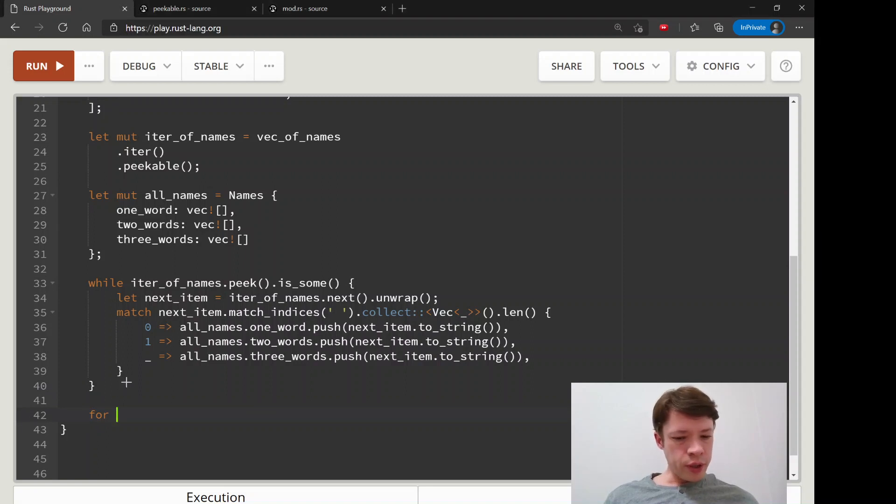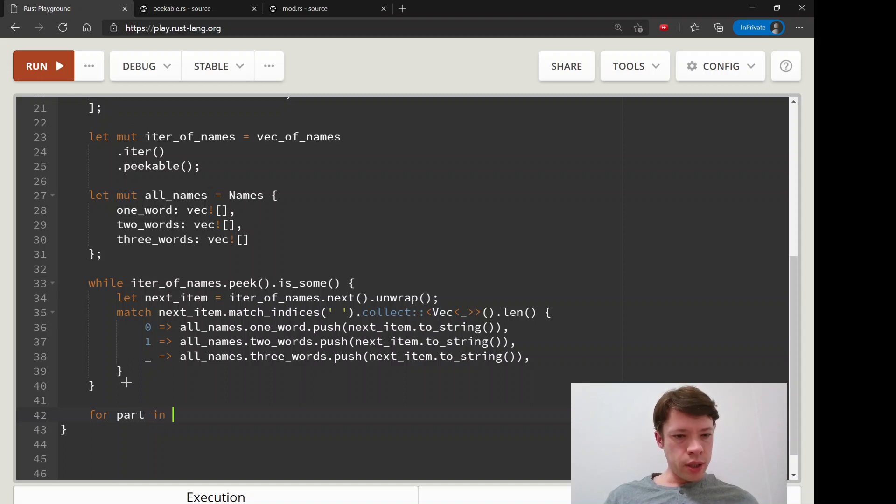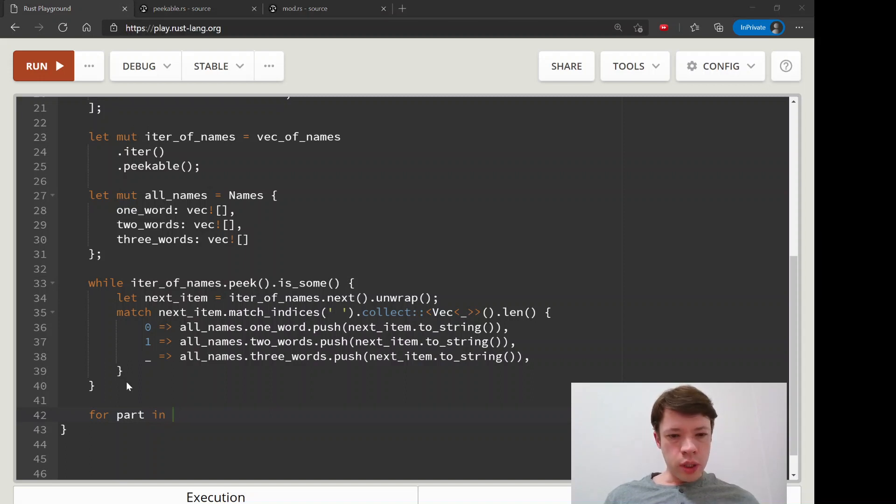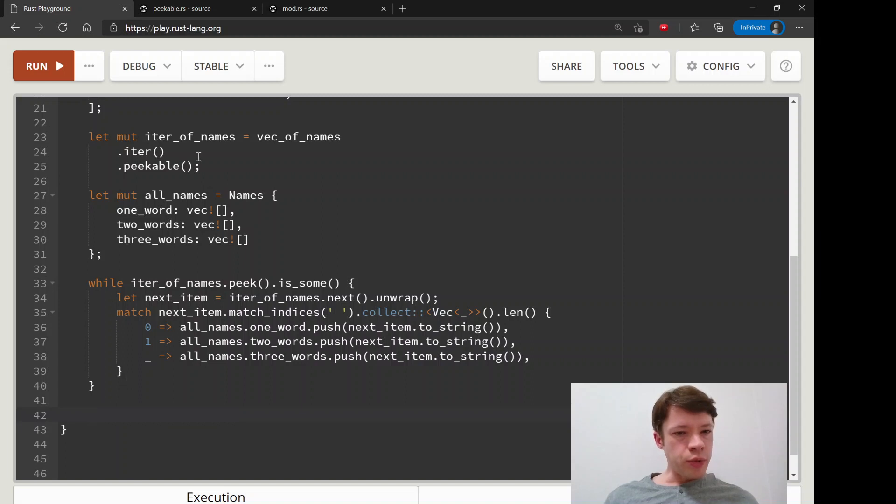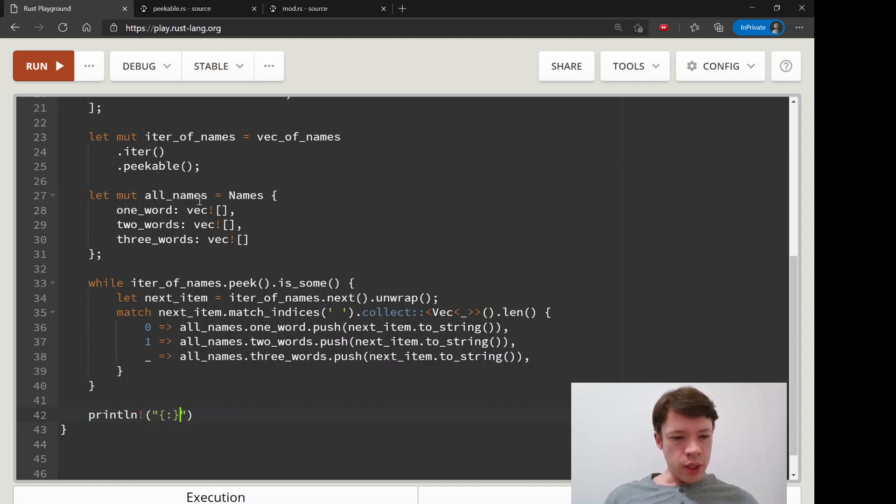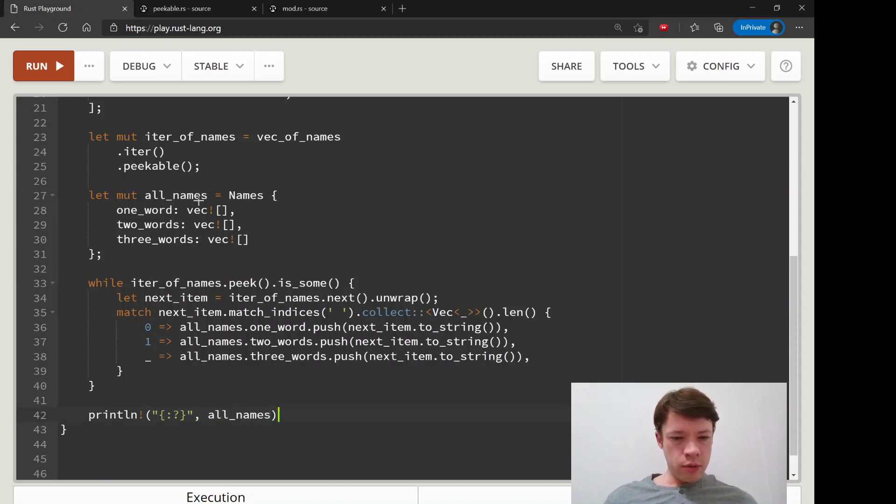Then let's say for part in all_names. Actually no, we're just printing out this whole name so we have to print it out like that. We'll just print it out and see what we get. Hopefully everything went well.